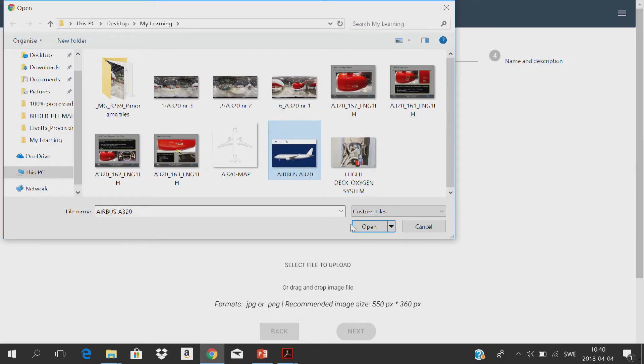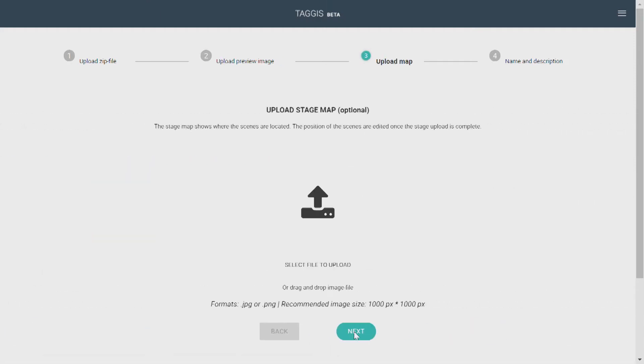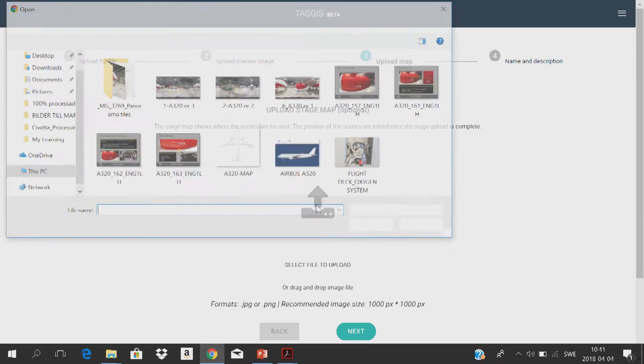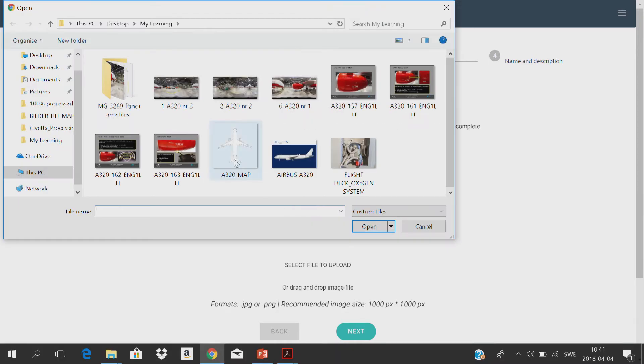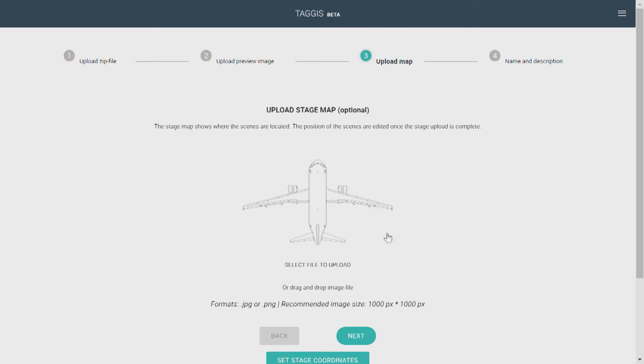I'll go with an Airbus A320 exterior for this example. Now what you want to do is upload an overview map of the plane, and this will make it easier to navigate between your different stages. I'll go with my A320 map.